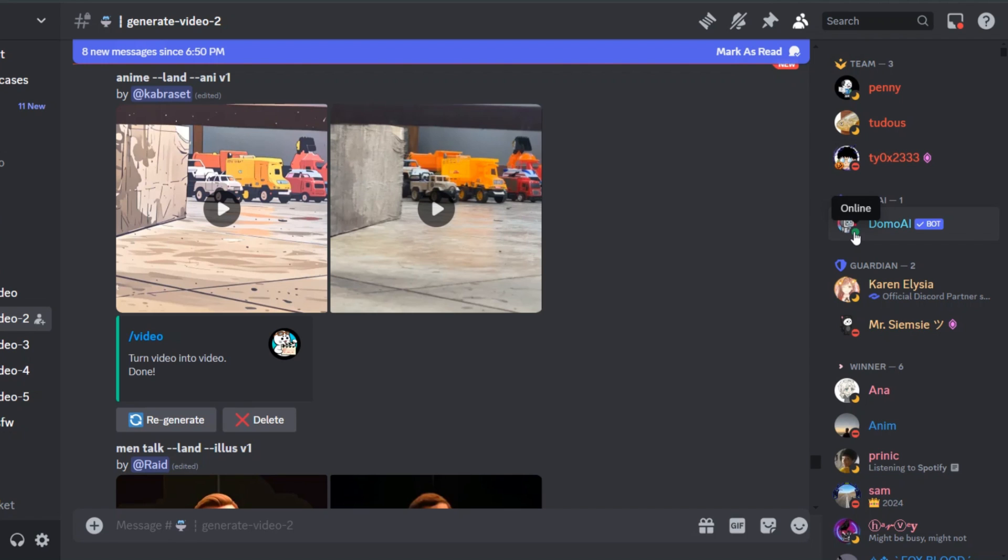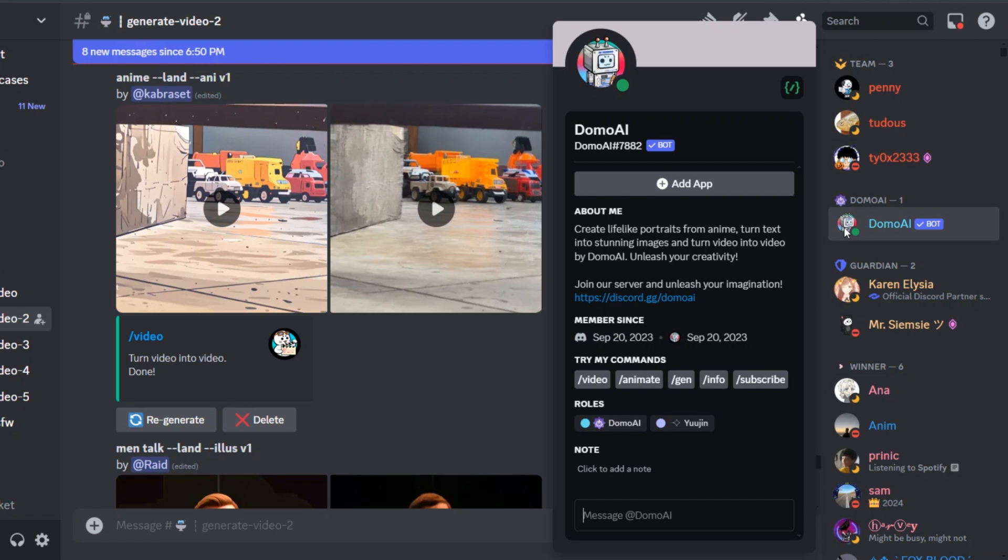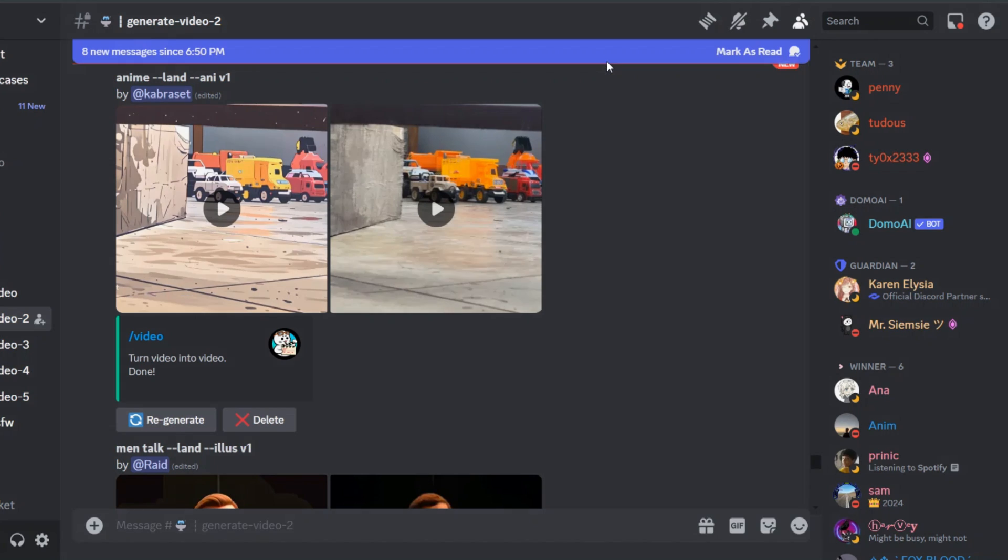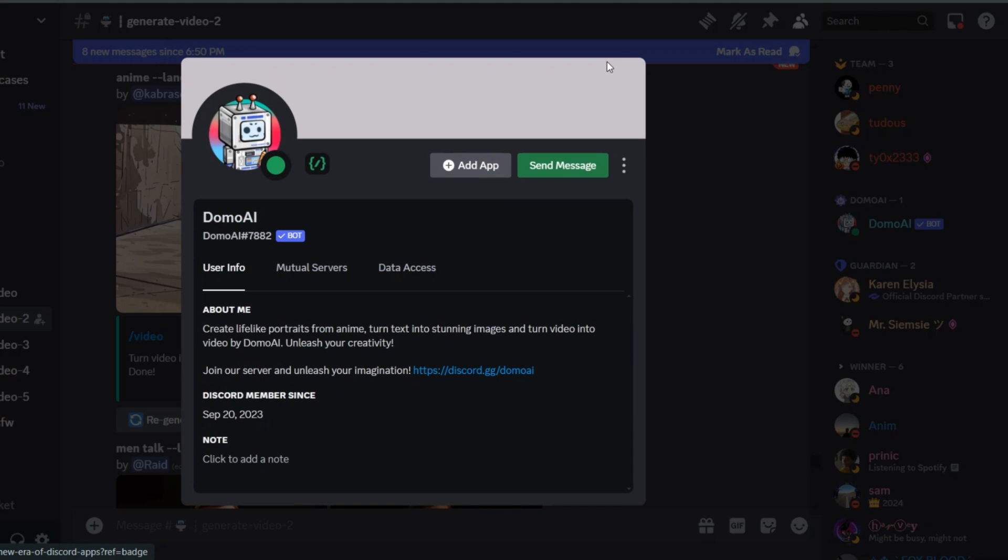under Domo AI, you will see the Domo AI bot. Click on it and it will expand. On this interface, hover over the profile image and you will see the option view profile. Click on that, and now you can see the Domo AI profile.